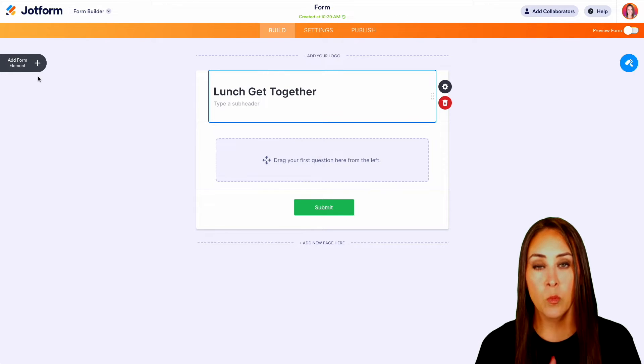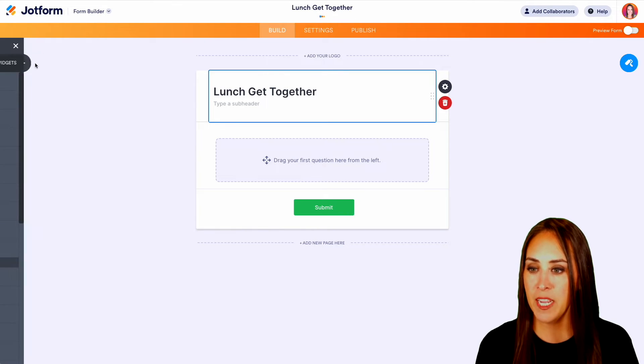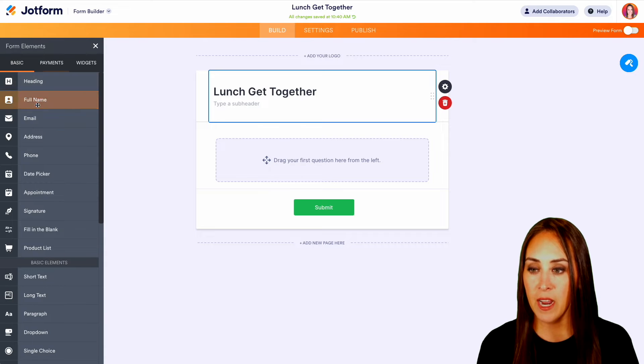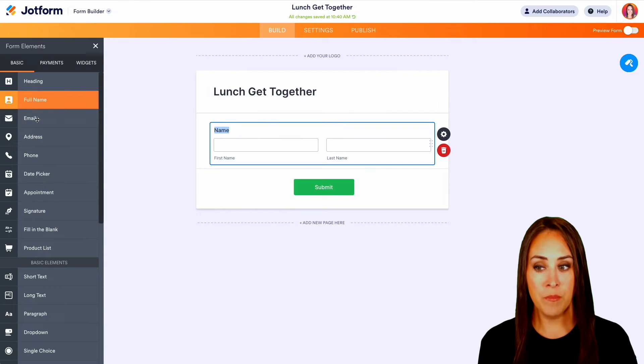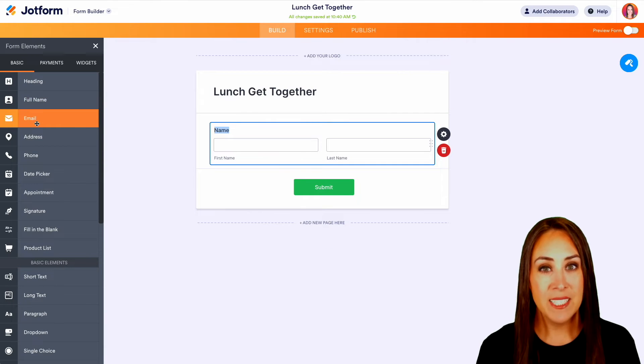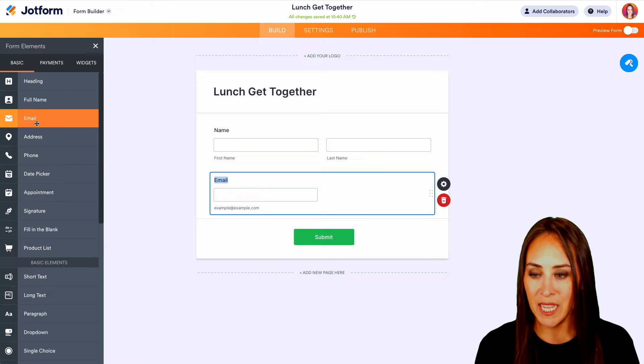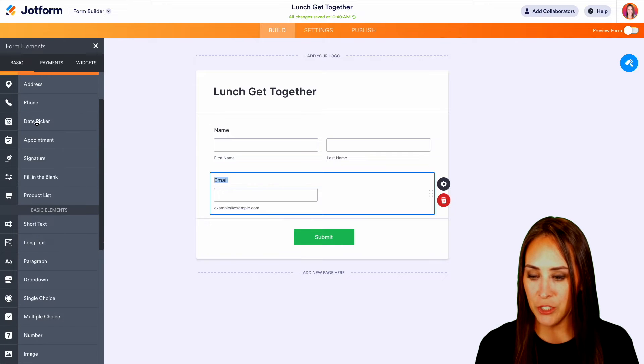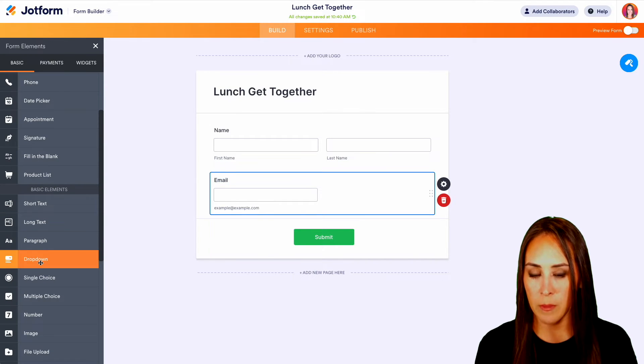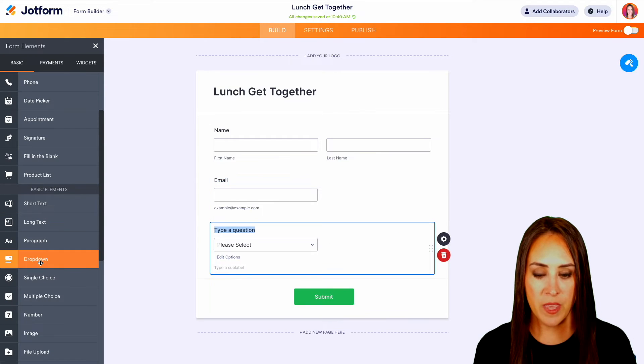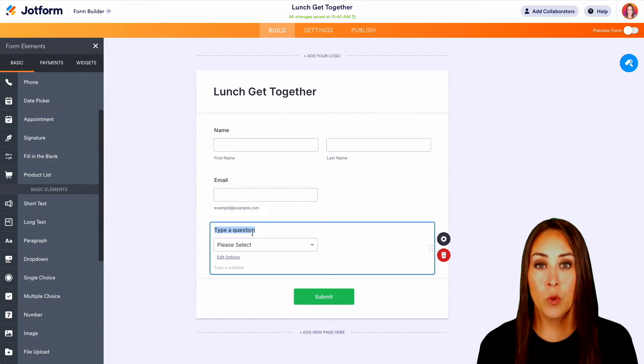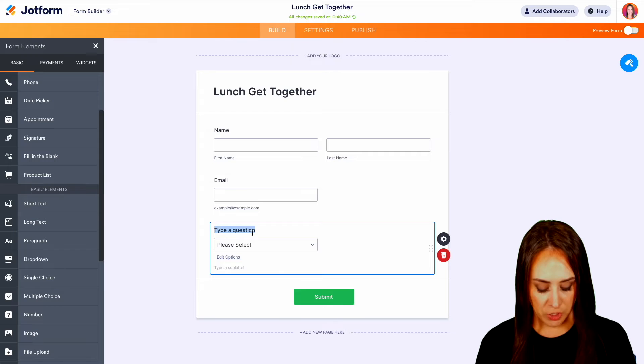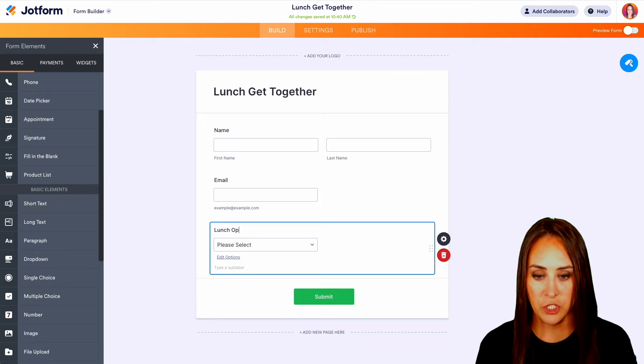And we're going to add some form elements on the left hand side. I want to know who is coming. We're going to need their email. And let's do a drop down so that way they can choose what they're going to want for lunch. So let's do lunch options.